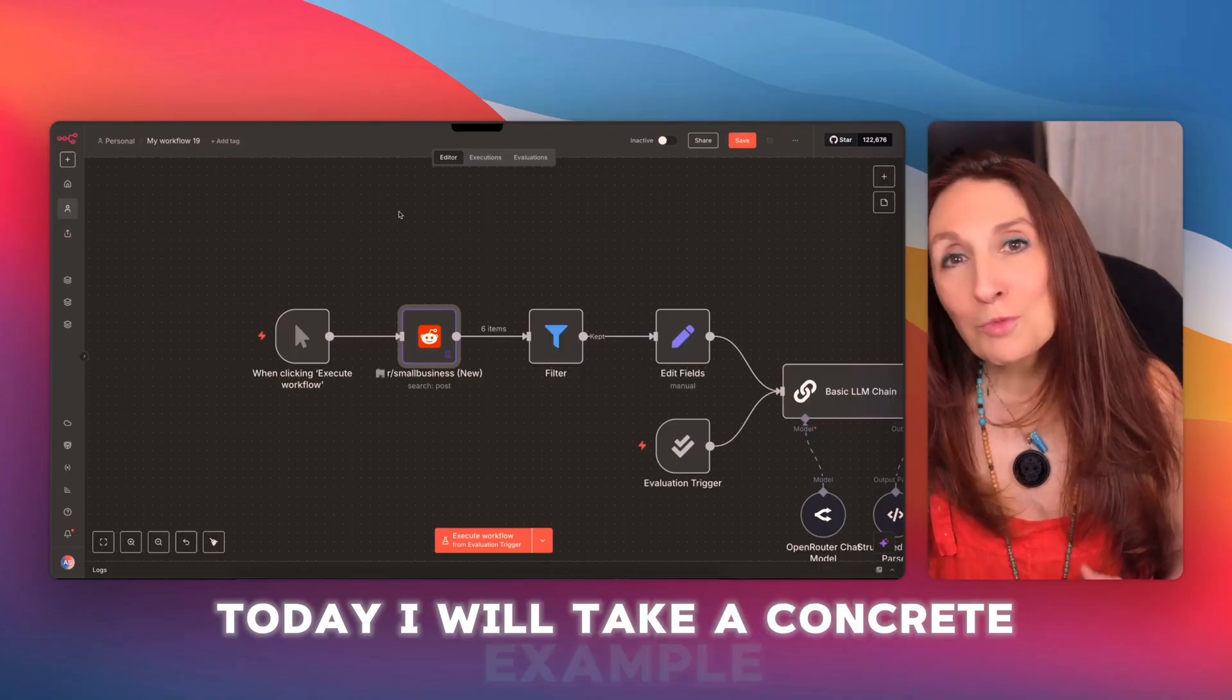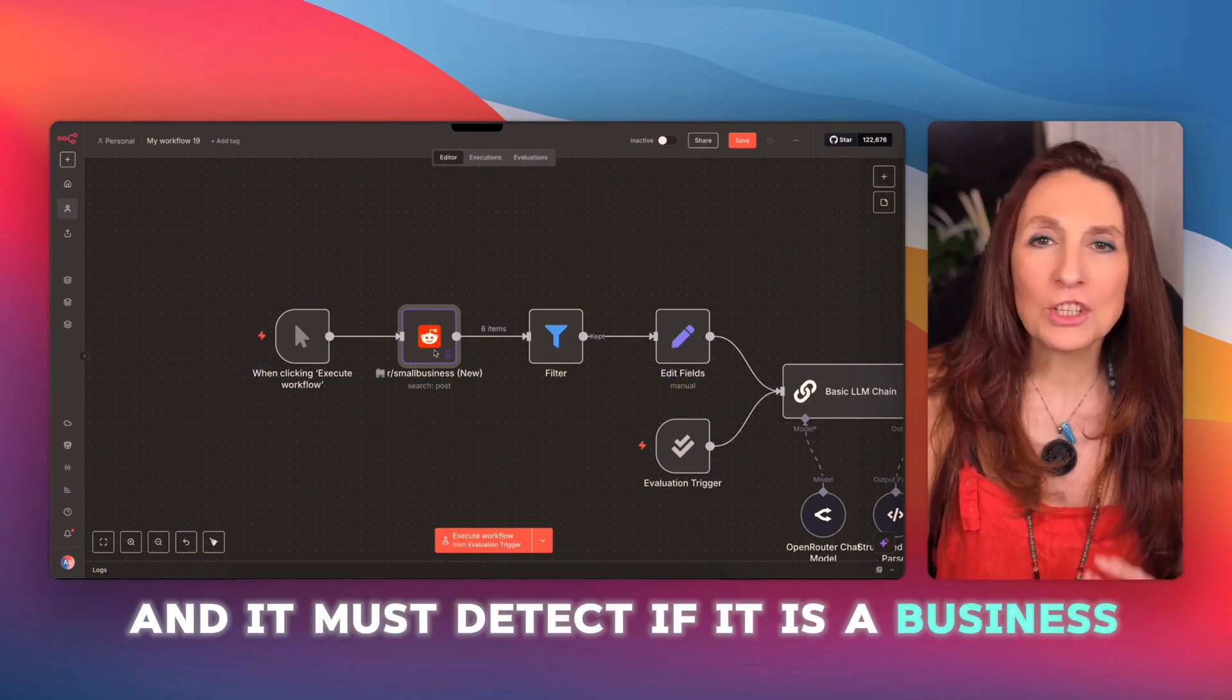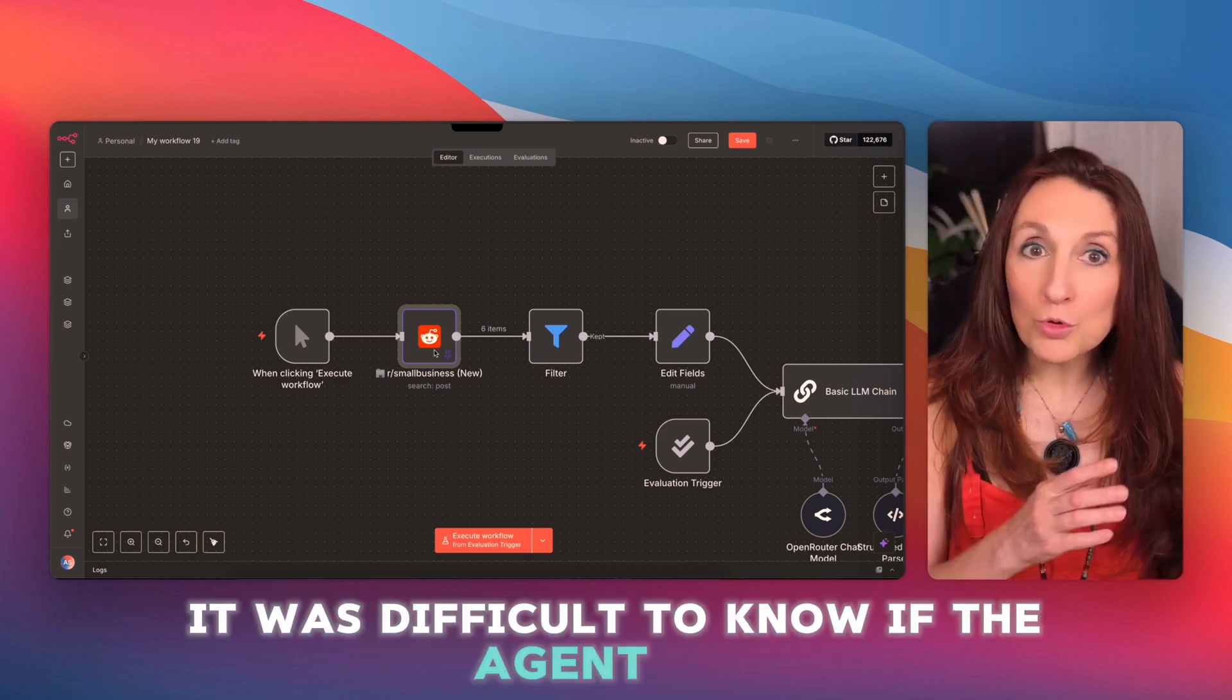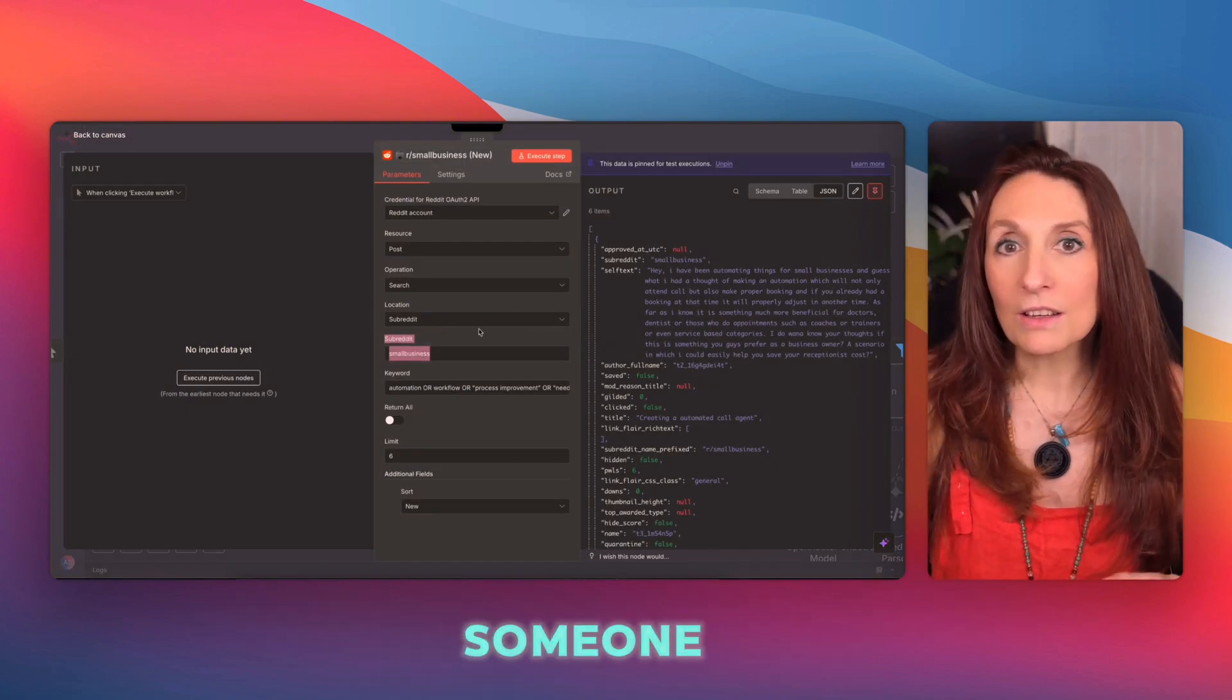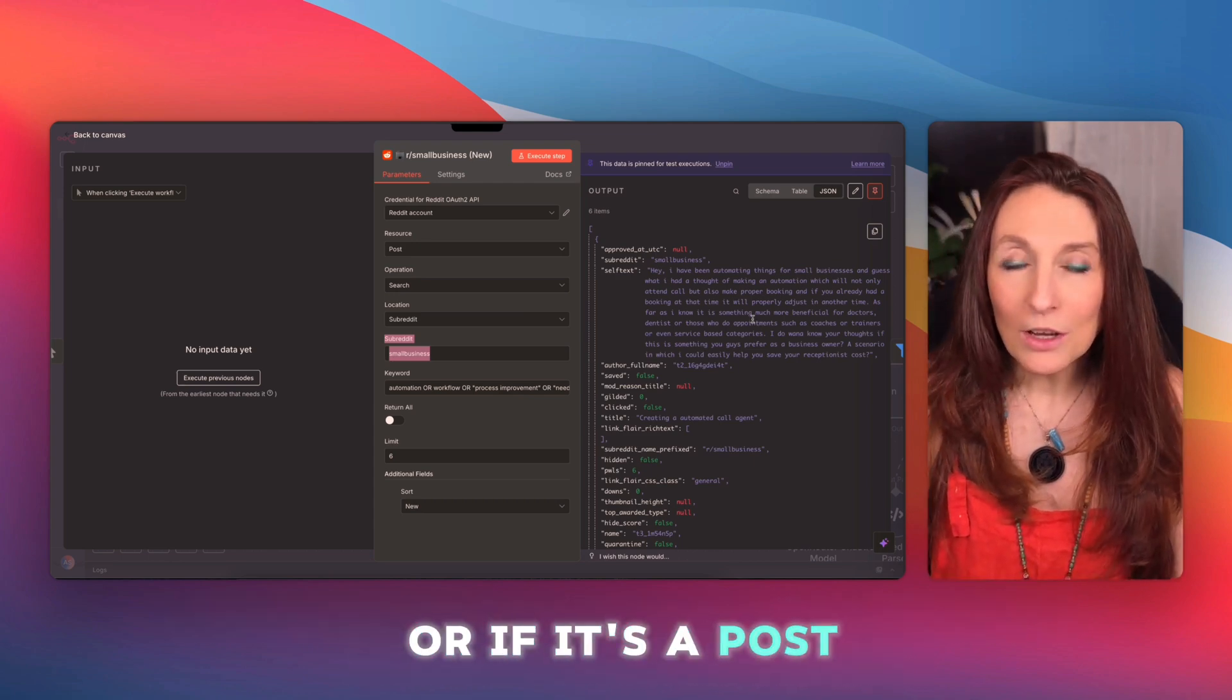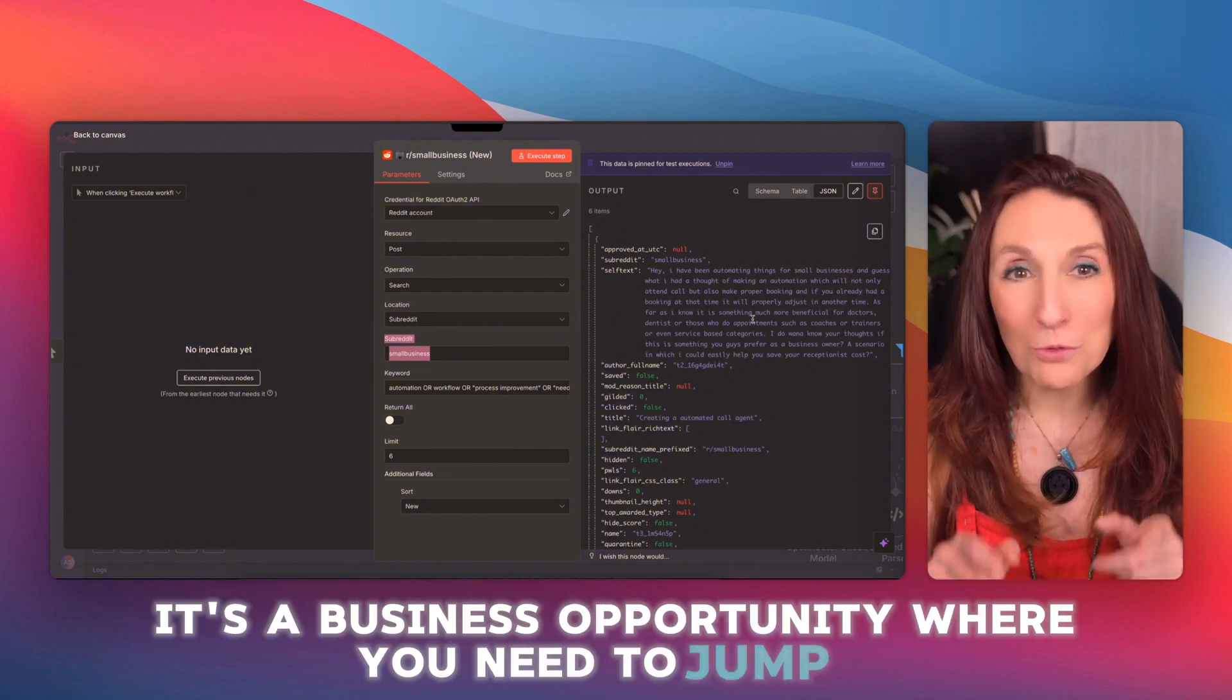Today I will take a concrete example. I have a workflow, an AI agent that analyzes Reddit posts and it must detect if it is a business opportunity and with what level of urgency. And so before EVAL, it was difficult to know if the agent was responding correctly or hallucinating. I want my agent to be able to distinguish if it's someone sharing their project like I created this, which is the case here. And so it's not an opportunity or if it's a post where someone is looking for a solution, how to automate, and there it's a business opportunity where you need to jump in.